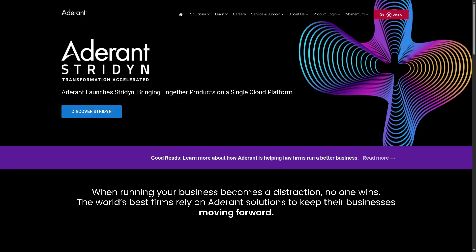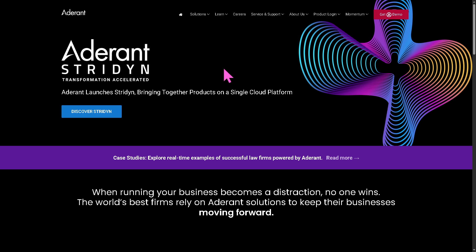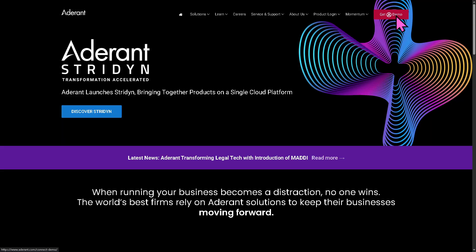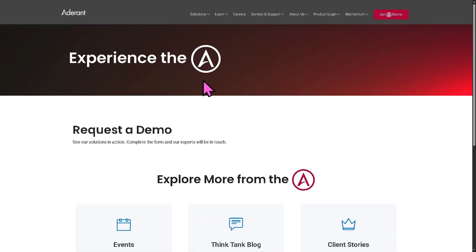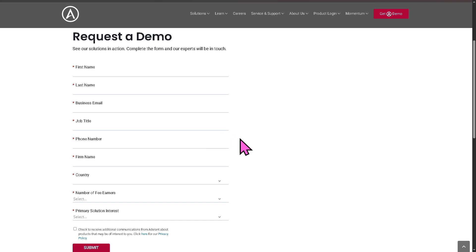The first thing that you need to do is visit the official website of Adderant. On the top corner, you have the option to log in using your credentials. And if you wanted to access the platform for a free trial, click the Get a Demo button. From here, you just have to provide all the information needed and click the Submit button. If your request for the free trial access has been approved, one of the sales experts at Adderant will contact you.